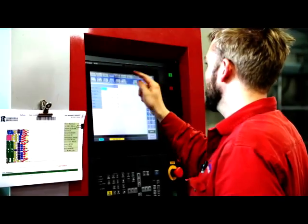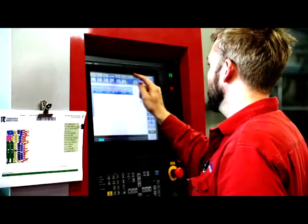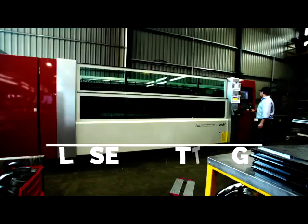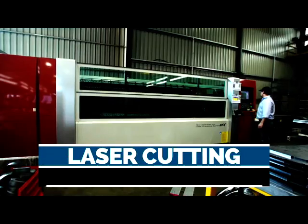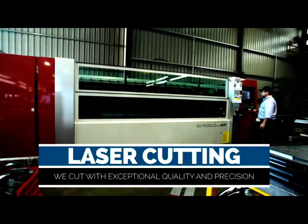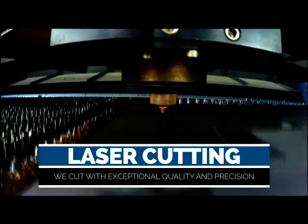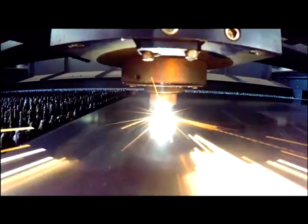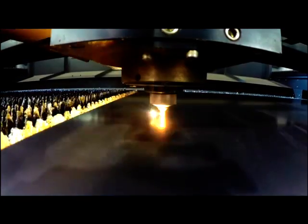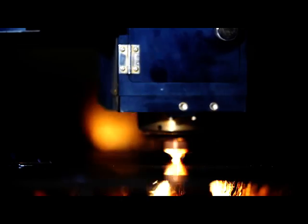Toowoomba Engineering have a state of the art CO2 Mitsubishi laser cutting machine. We can produce an end cut with exceptional cut quality and precision.